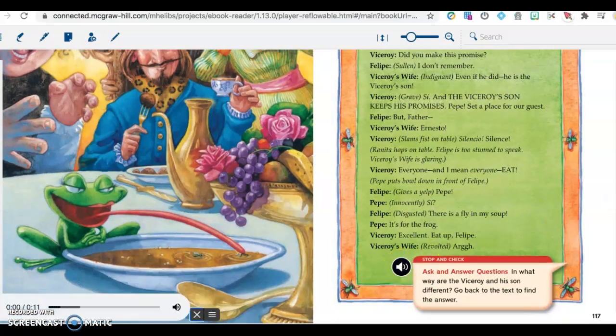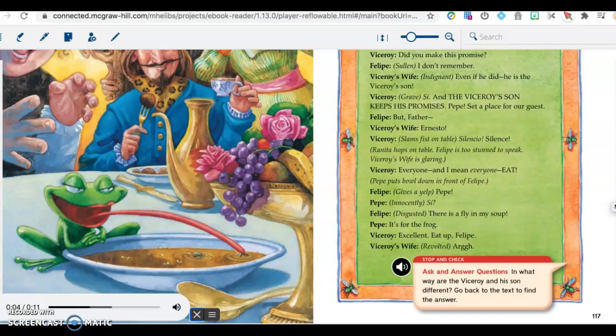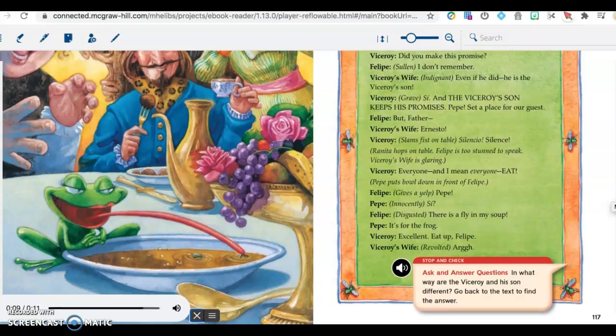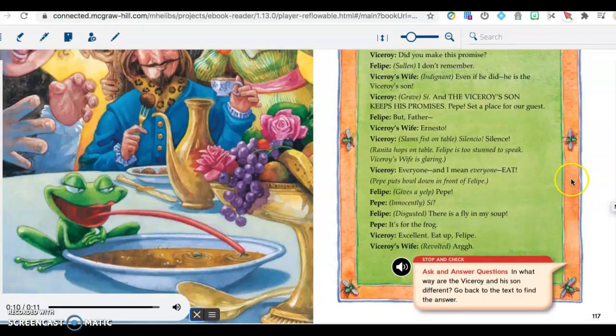Stop and check. Ask and answer questions. In what way are the Viceroy and his son different? Go back to the text to find the answer.